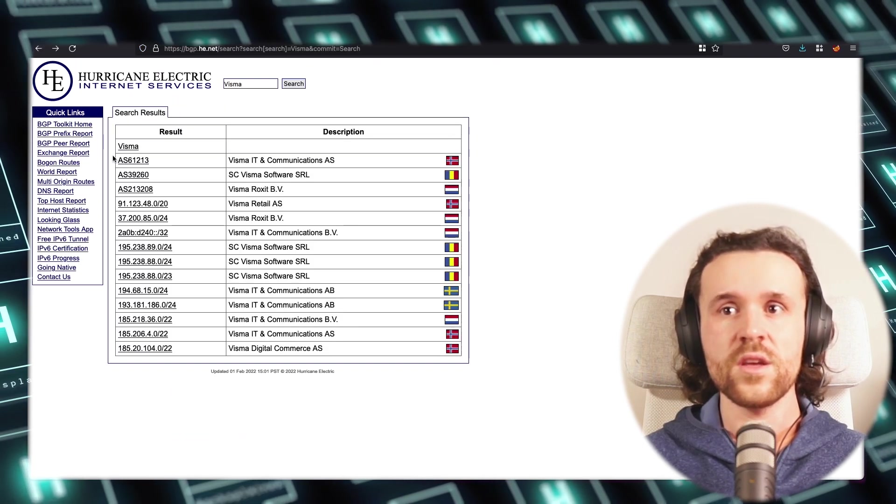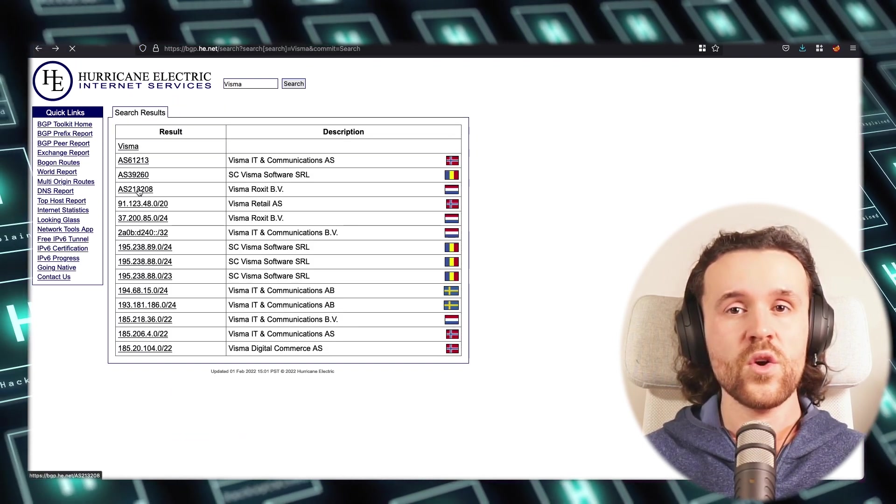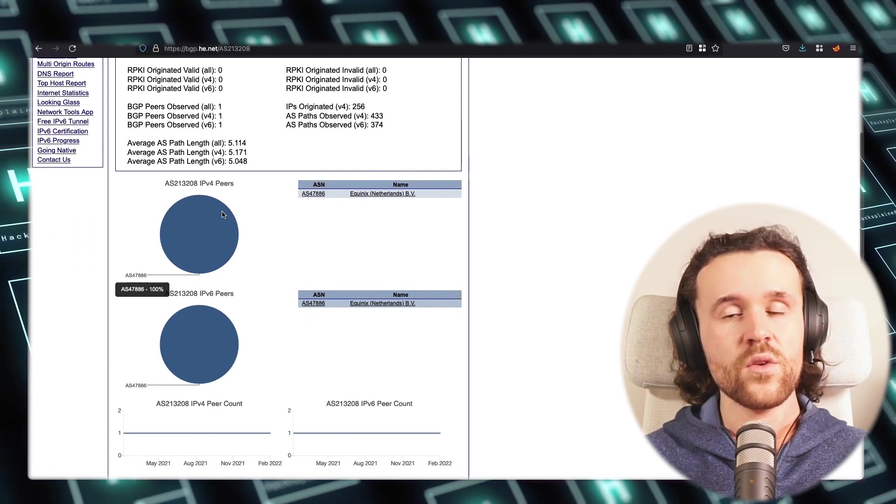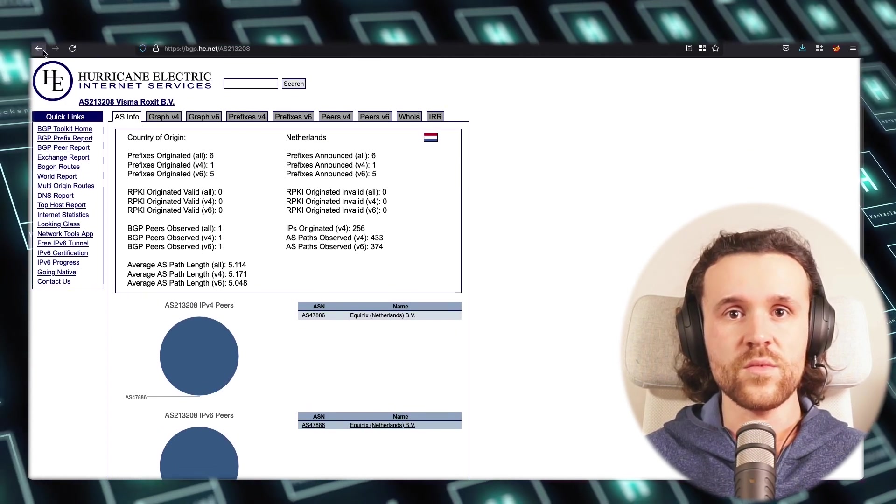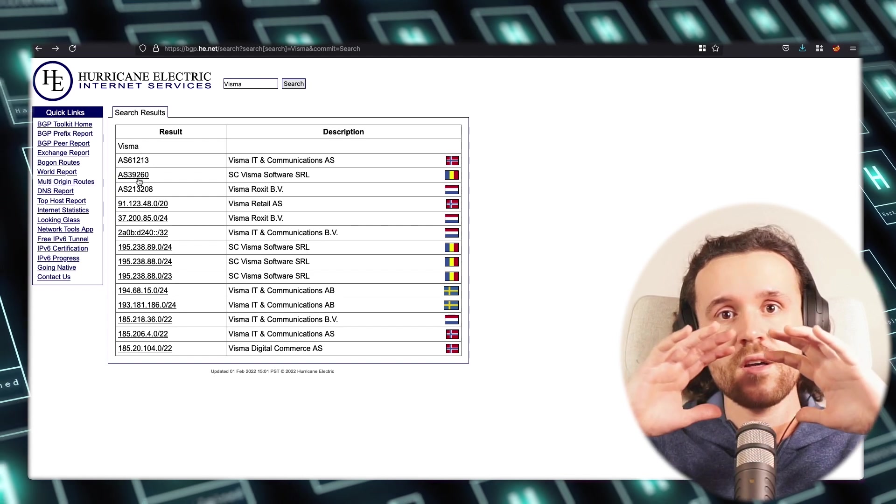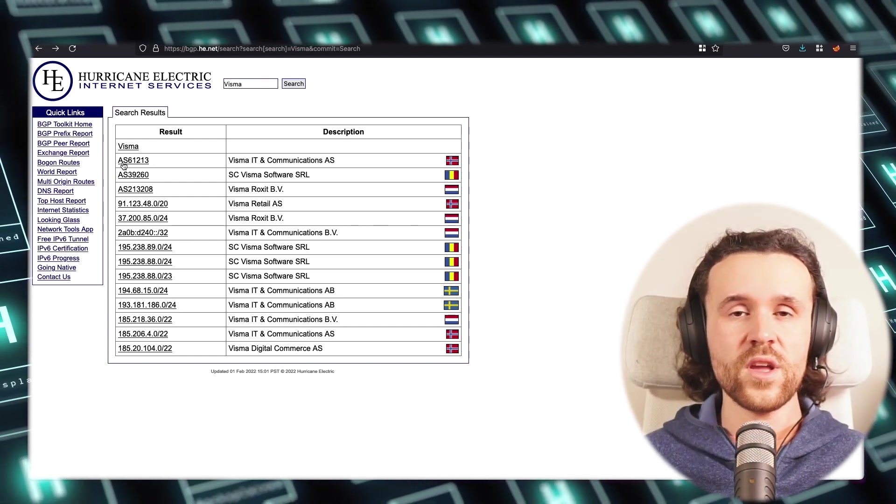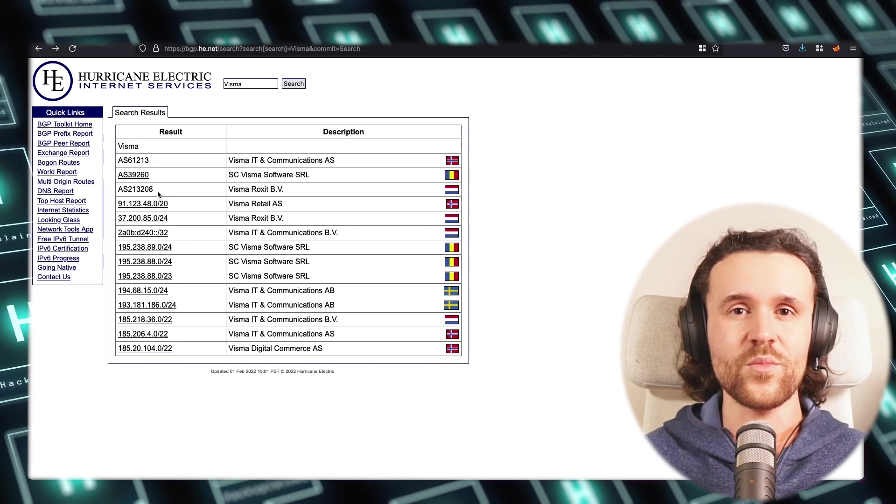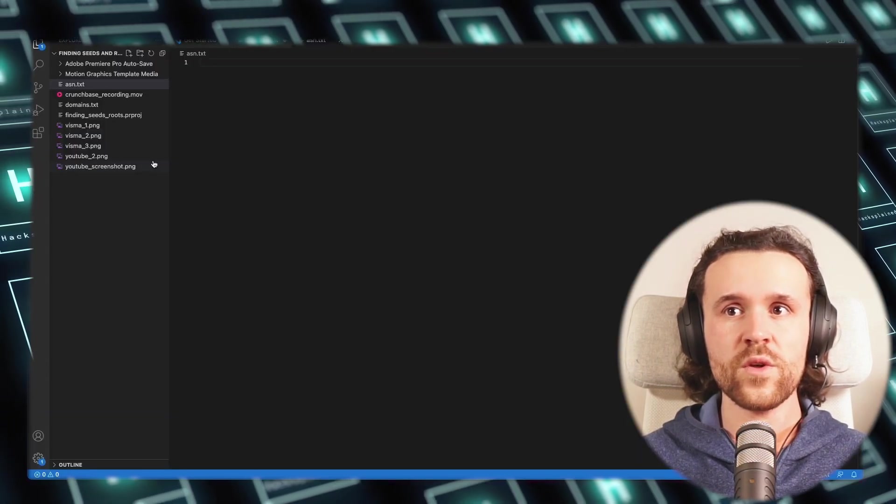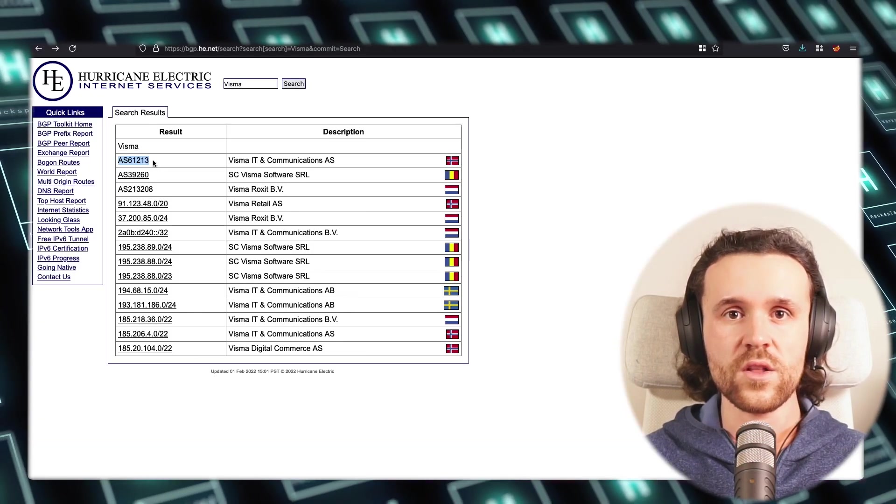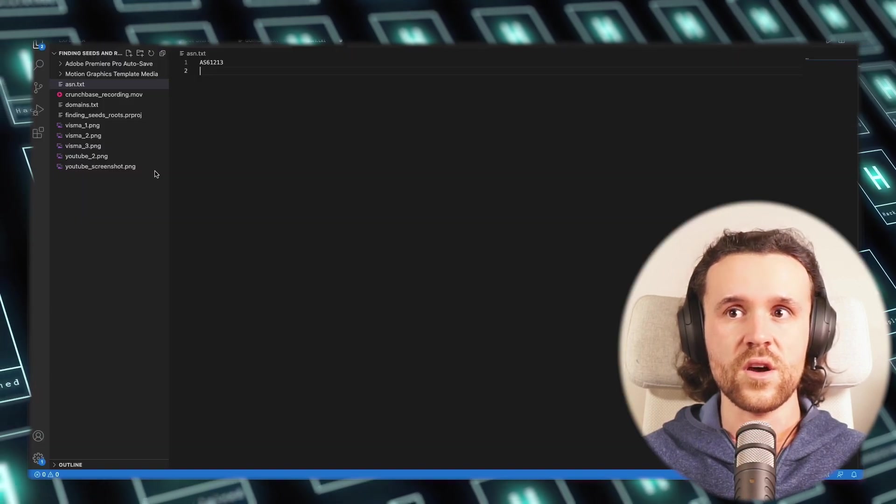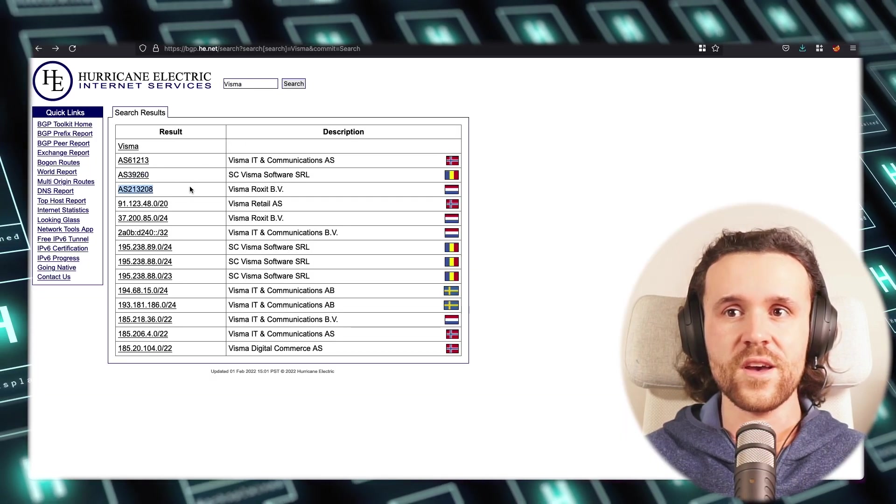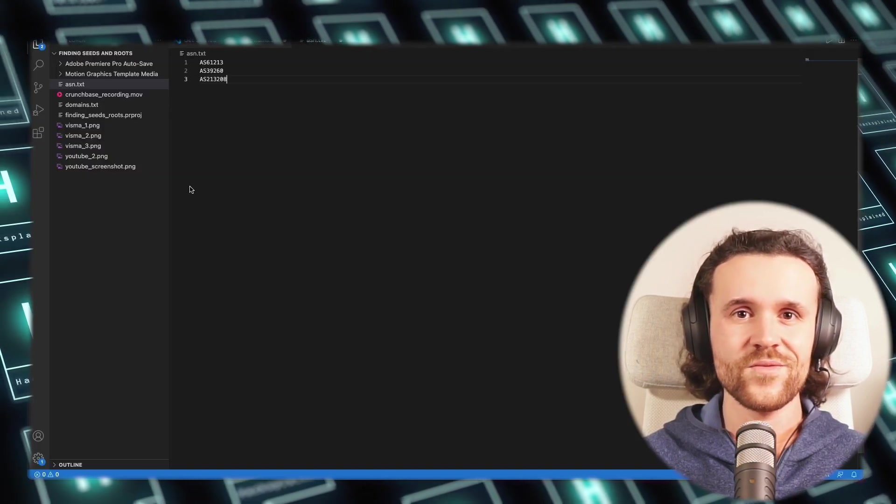Once we have done that, we go ahead and we store those ASNs—remember, autonomous system numbers, which are like a big overview of IP ranges that belong to a company. We will just store them for now in its own file called asn.txt, and once we have done that we will move one step further.